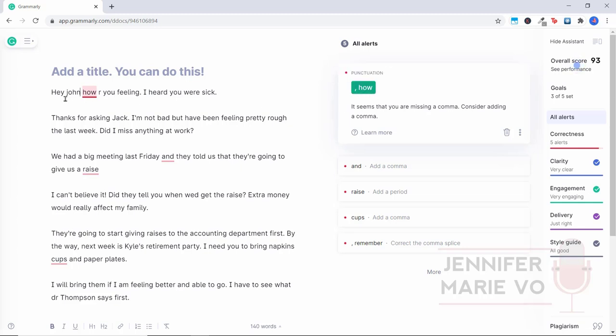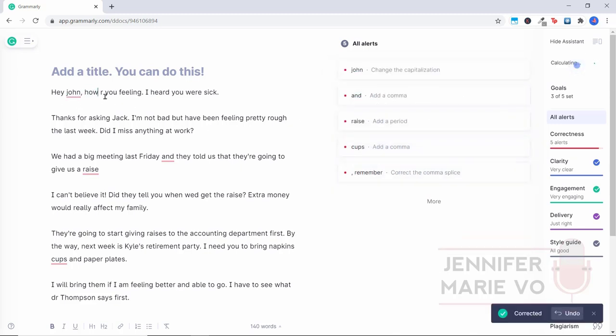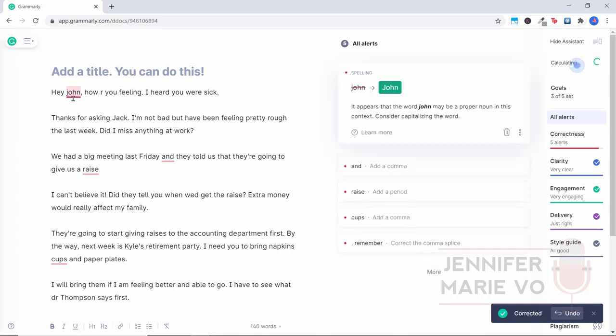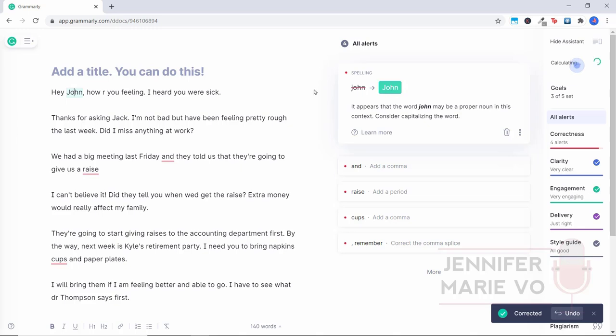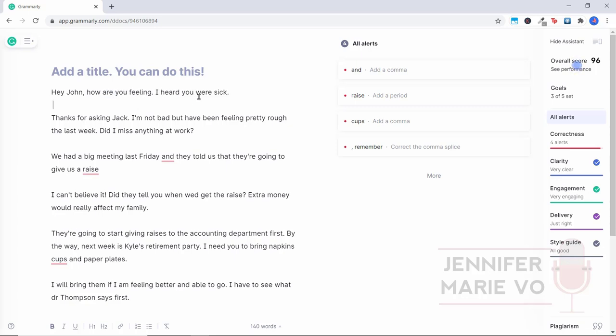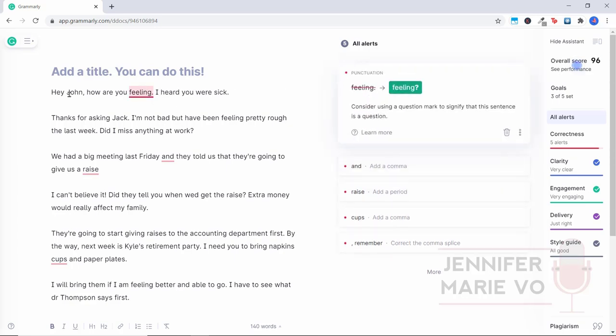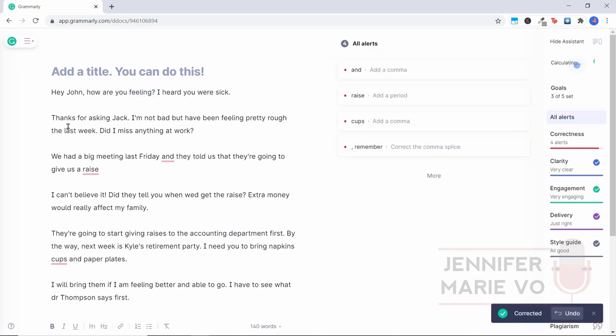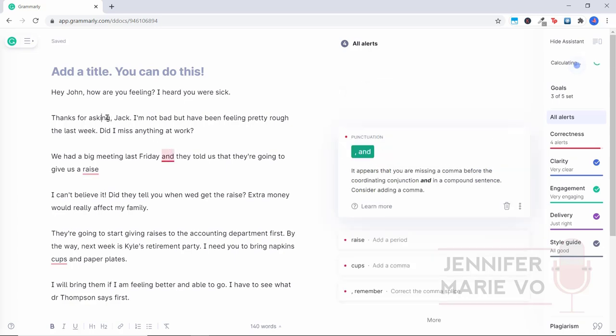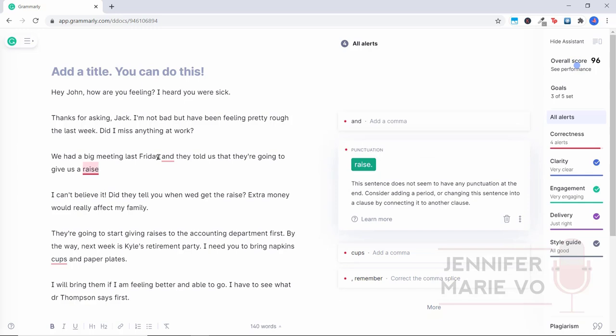So let's go to back to the top here says, Hey, John, how are you feeling? So they want us to add a comma, which is correct. After you say, Hey, John, or Hey, anybody, you should put a comma there. How are you feeling? And now they're letting us know that we need to capitalize John as well, because it is a proper noun. Hey, John, how are you feeling? So the one thing they haven't caught the premium here, I put the letter R instead of ARE because I was testing if they would tell me that this isn't correct. So I'm going to change that myself to R and see if they will catch that this should be a question mark. Okay, as soon as I did that, they caught it, they want you to put a question mark. So that's good. Thanks for asking Jack. I'm not bad, but have been feeling pretty rough the last week. Did I miss anything at work?